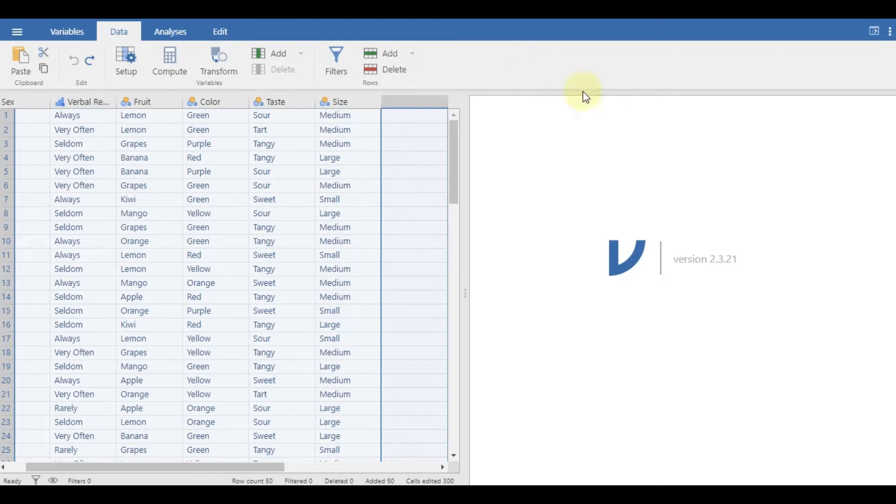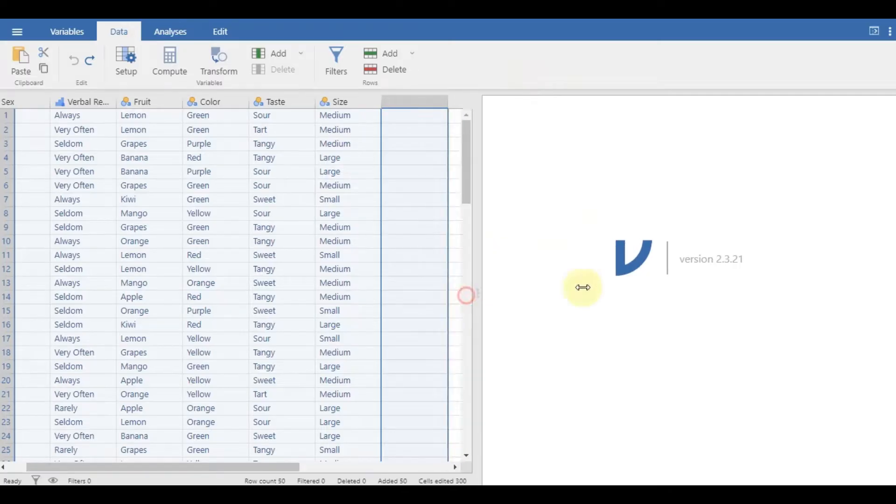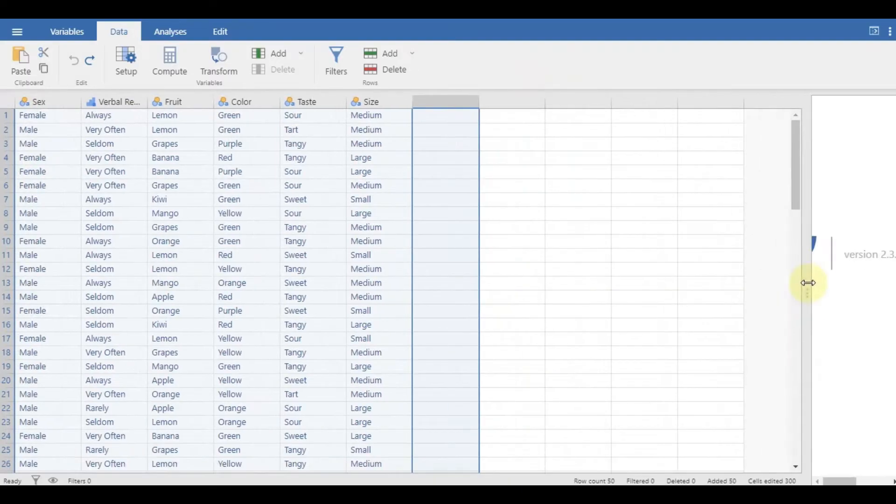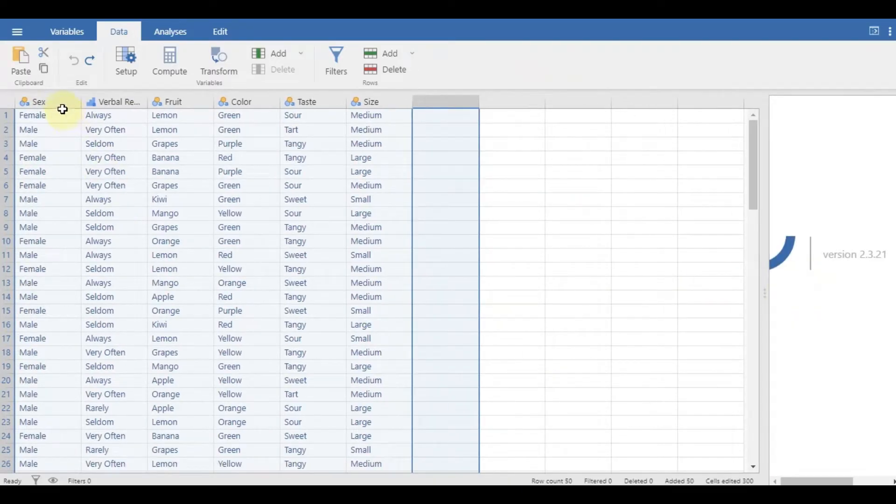Hello, and welcome to another video of Methuclosan. In this video, I will demonstrate organizing categorical data in Jamovi.